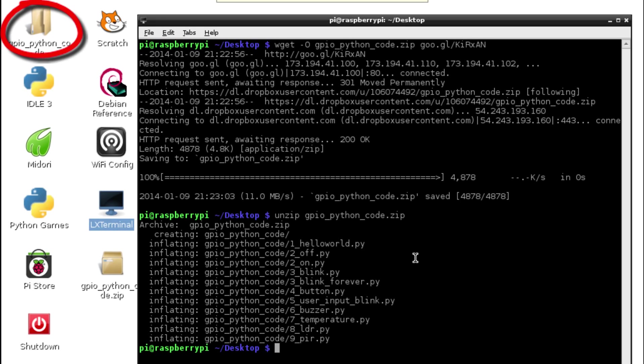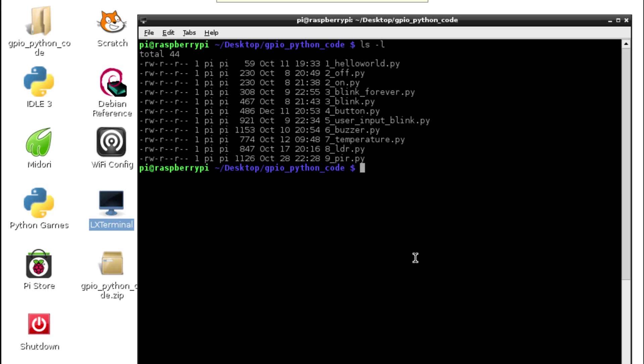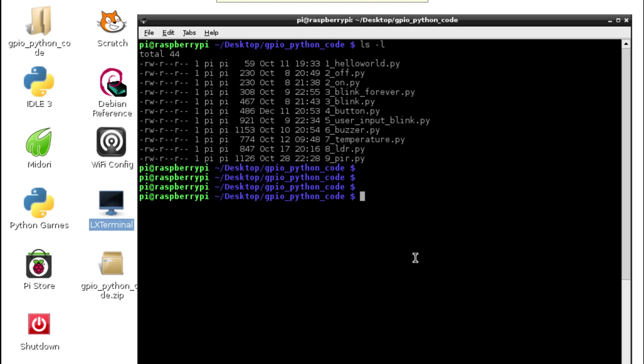Quickly just change into that directory. You just do cd then the name of that folder and then ls, and you can see all of the nine examples of code.